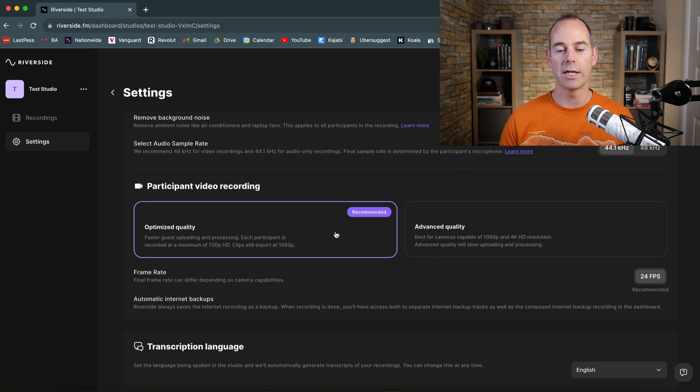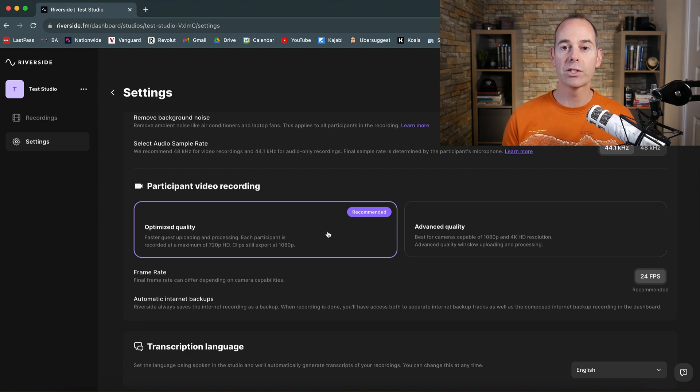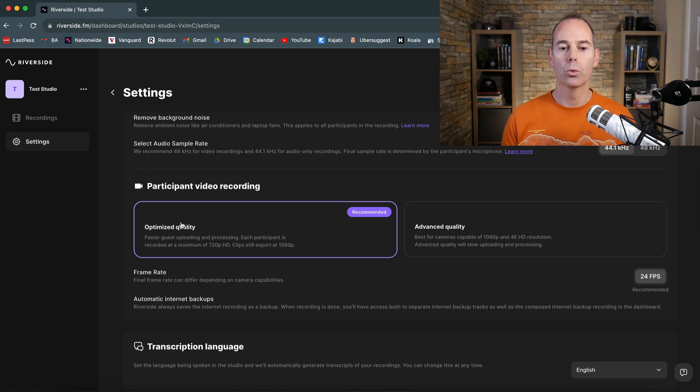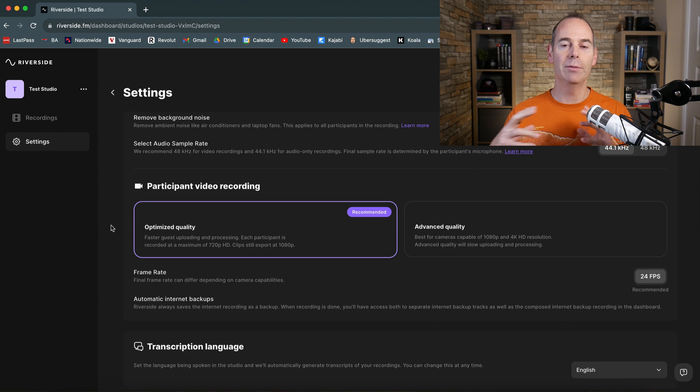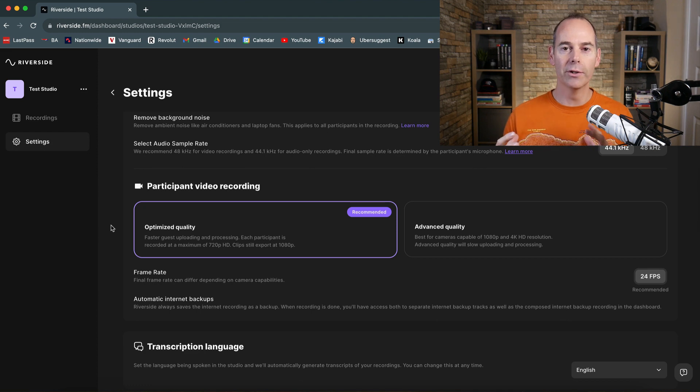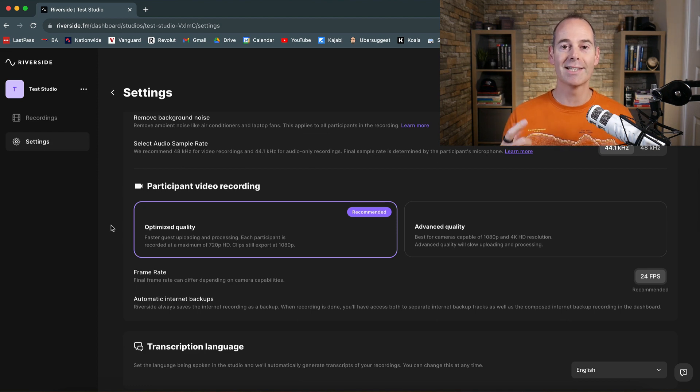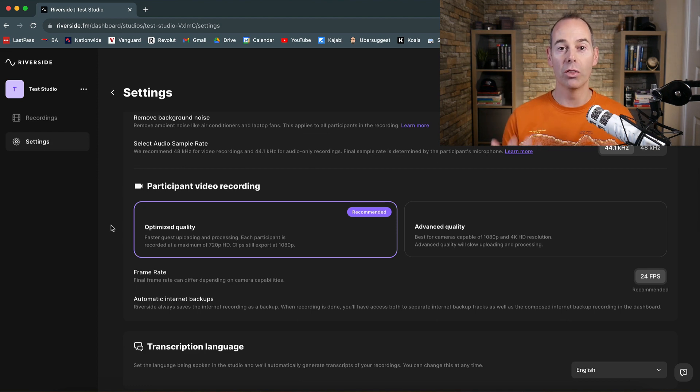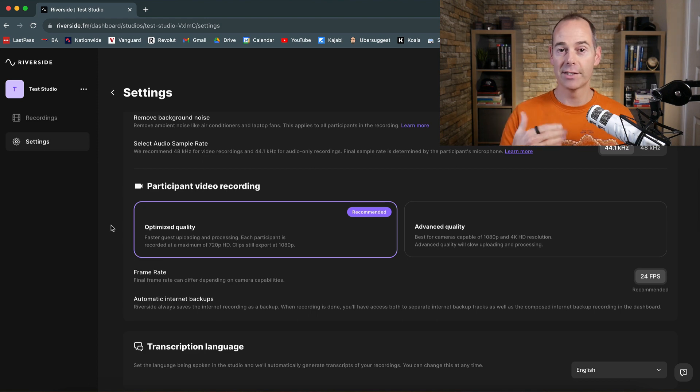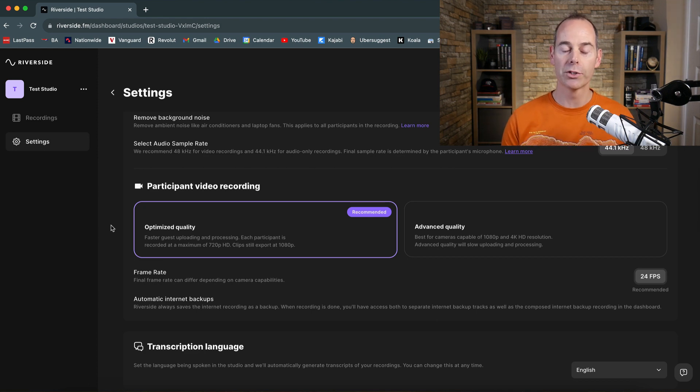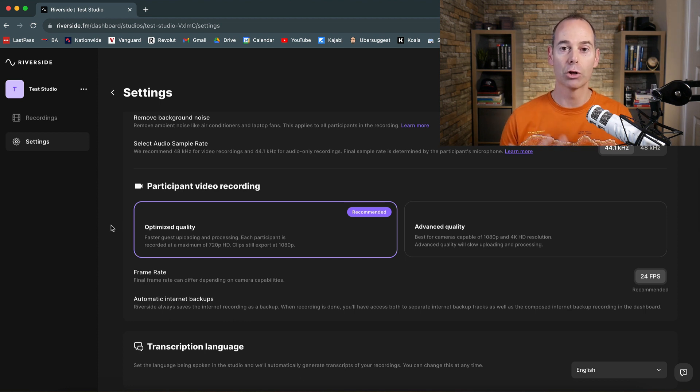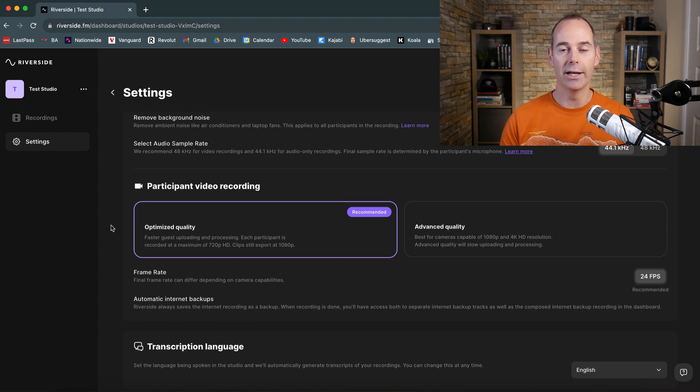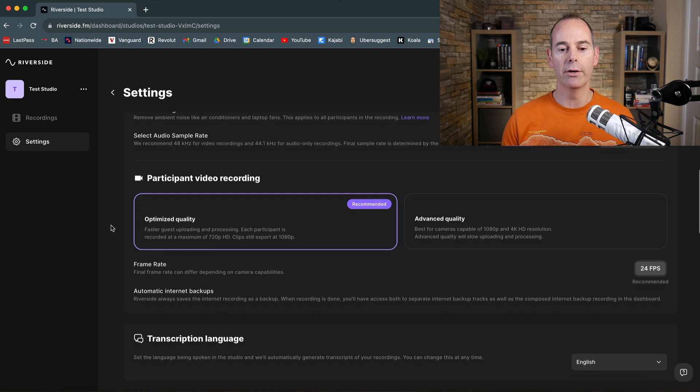So it will have the highest quality possible. So all you need to do there is just make sure that the person that you're interviewing, make sure that they actually keep their window open for the duration of the call until it says 100% uploaded on their side. And then same for you, keep your window open. So it says 100% uploaded. Then you're going to get the highest quality recording in the edit and anything that you render out.